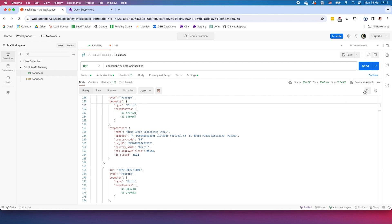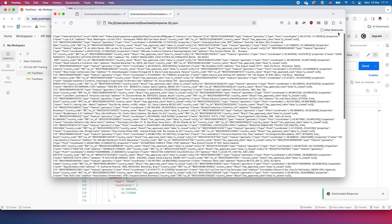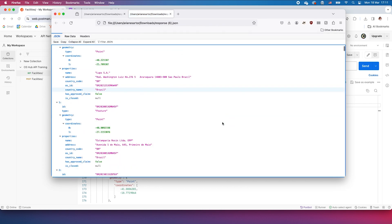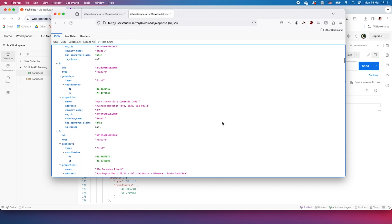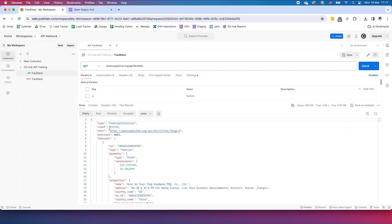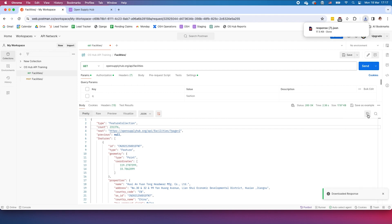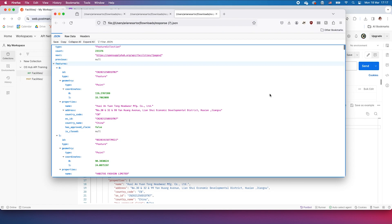You can download the whole database if you wish to and use it for your own purposes. And if you have a specific product in mind, you can automate querying the OS Hub database to feed data into your product.